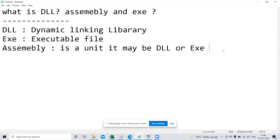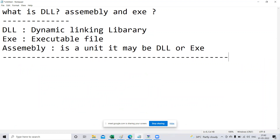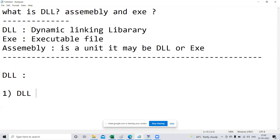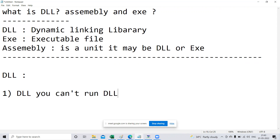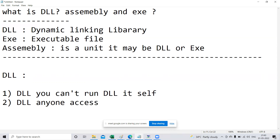You will definitely get this question in interviews: what is DLL, EXE, assembly. Now let's understand practically. A DLL cannot run itself — you cannot run a DLL on its own. The second point: anyone can access a DLL. Let's see this practically.